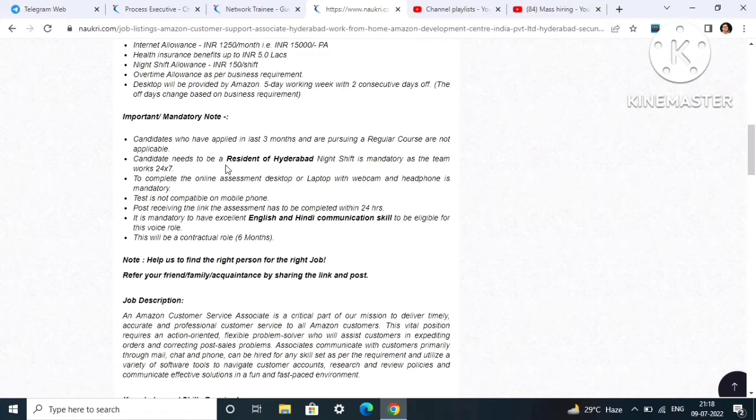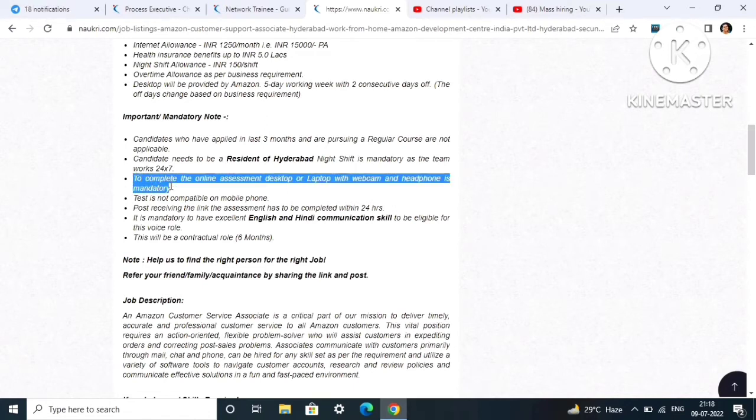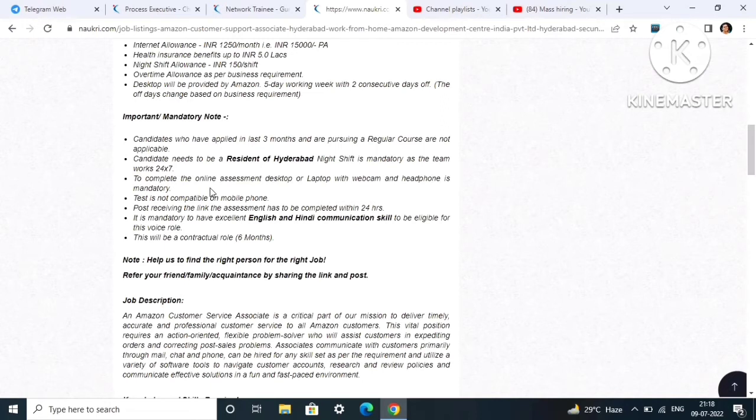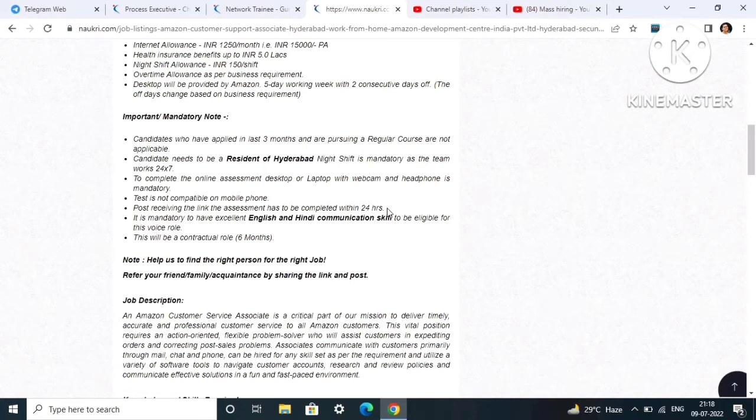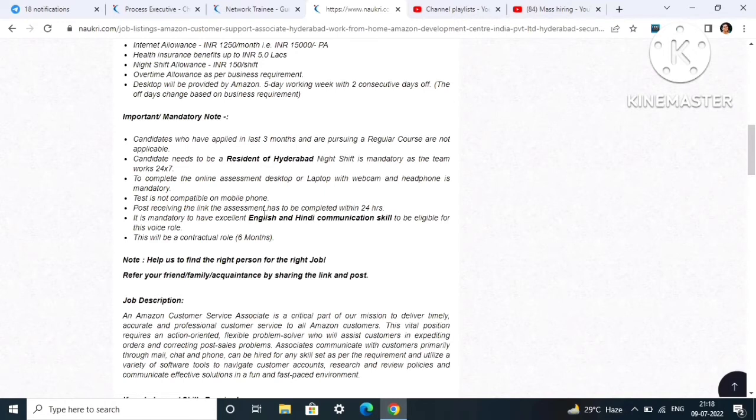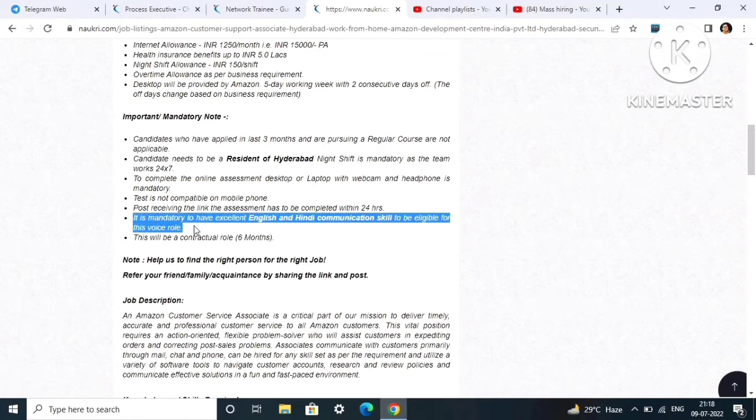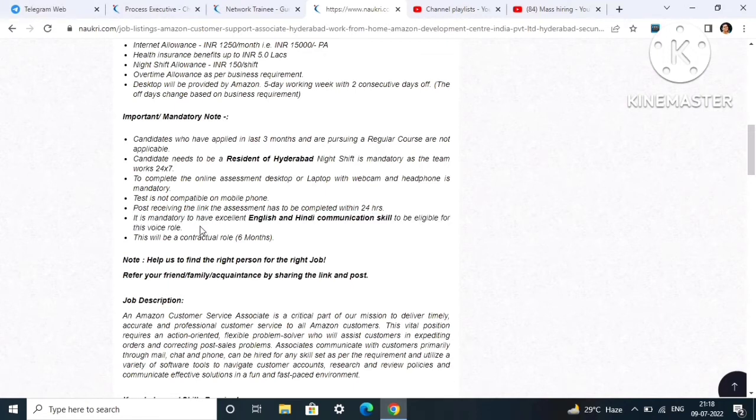To complete the online assessment, it is a remote test so you have to complete the online assessment through desktop or laptop with webcam and headphone mandatory because they take a communication test. Test is not compatible on mobile phone. Post receiving the link, assessment has to be completed within 24 hours. It is mandatory to have excellent English and Hindi communication skills to be eligible for this voice role.